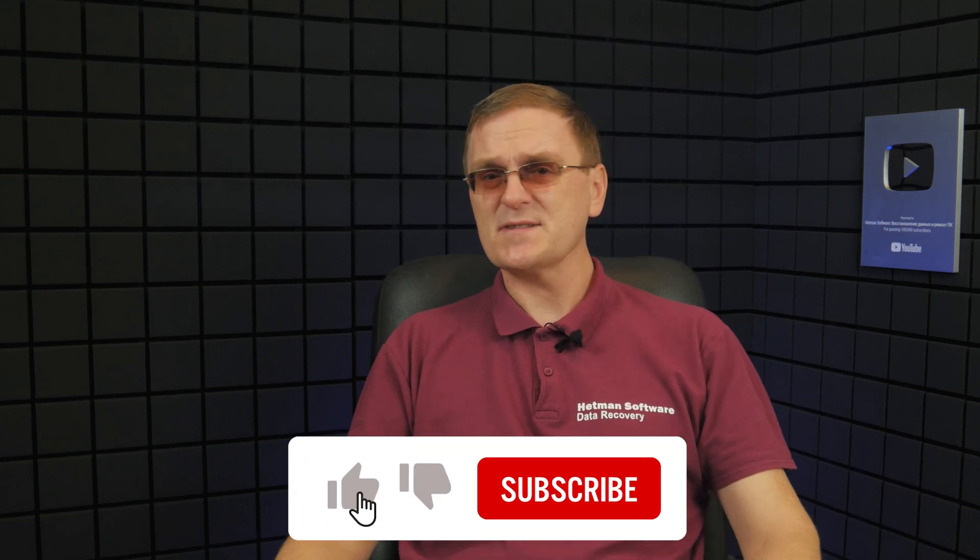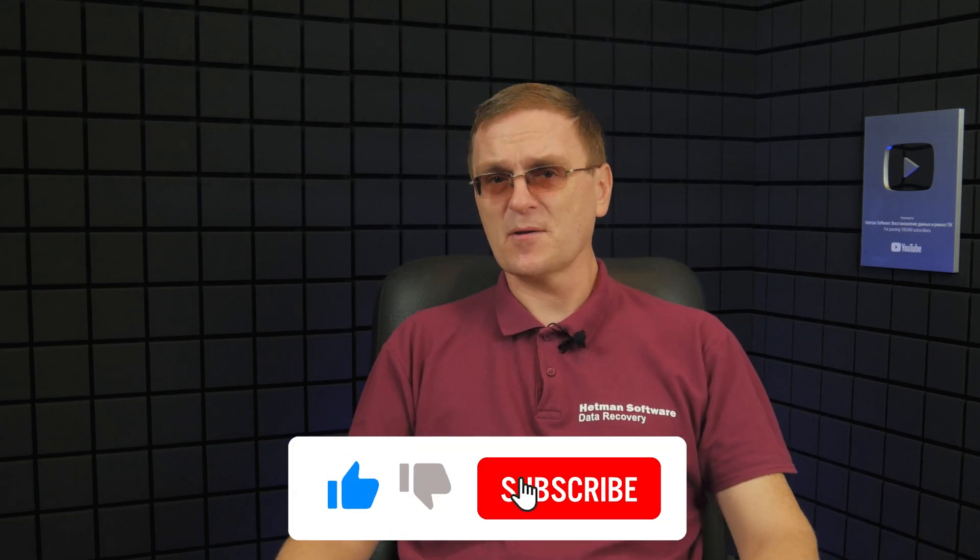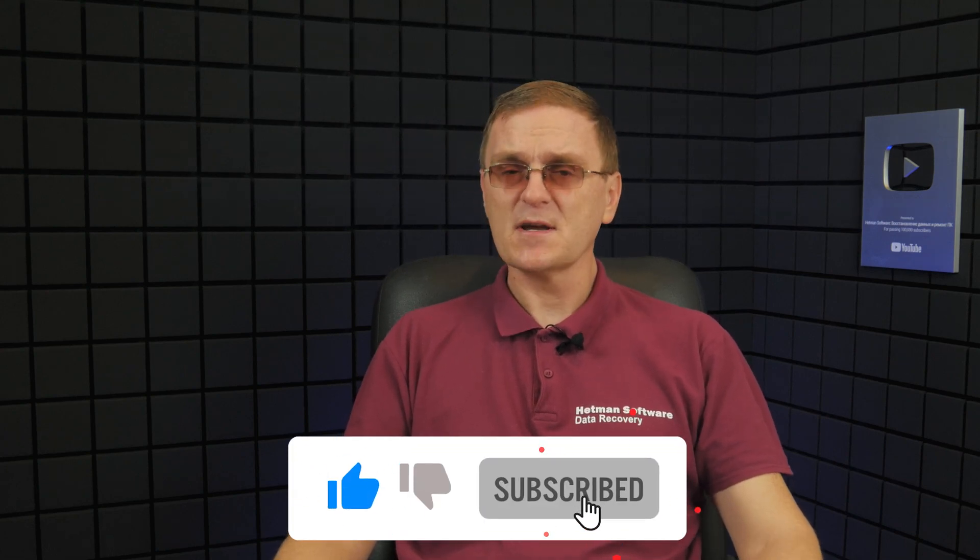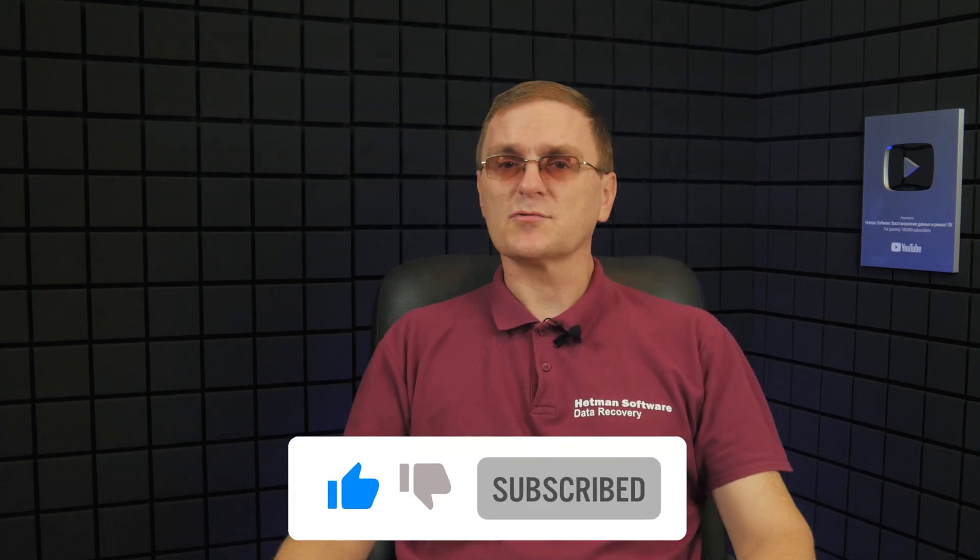We recommend following all instructions strictly and never edit the registry if you're not sure what you're doing. Before you start editing the registry, it's recommended to create a restore point to be on the safe side. In case your changes to the registry cause any issues with your computer's performance, you'll be able to roll back from that restore point.